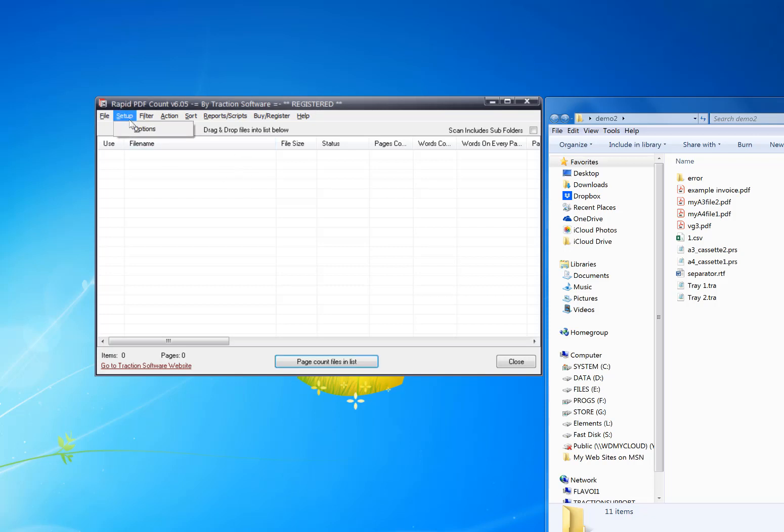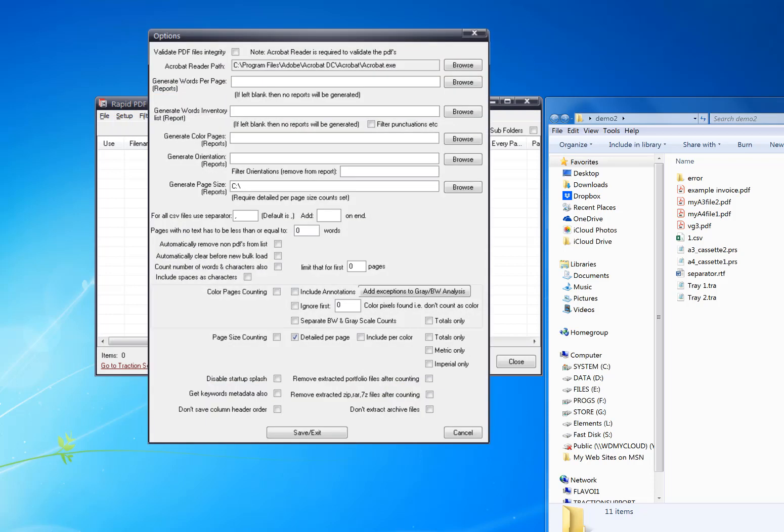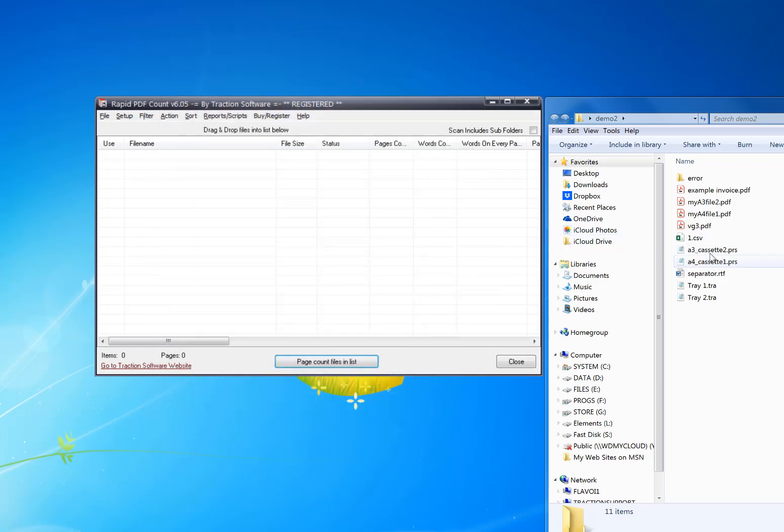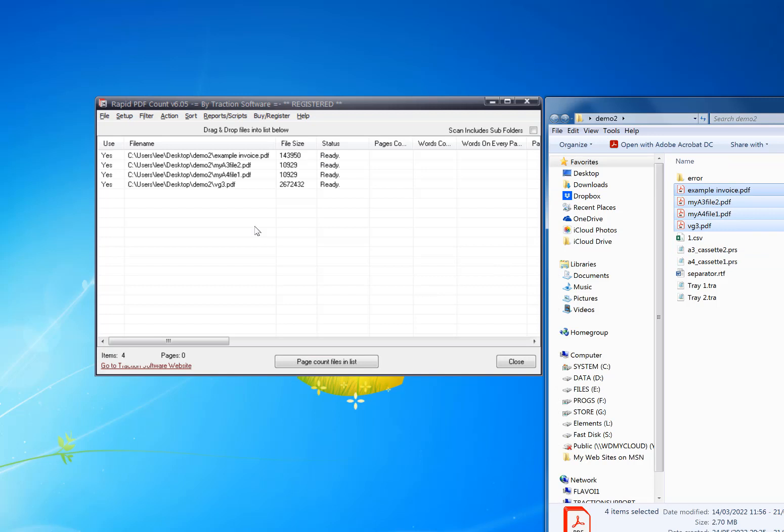Click on Setup Options. In here you can click on Count Number of Words, check that box, then Save and Exit. You just drag and drop your files in.